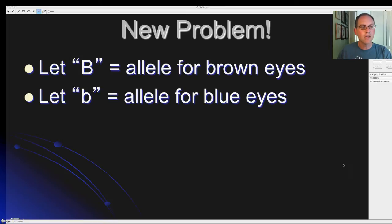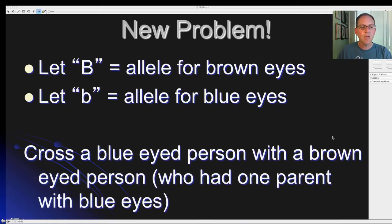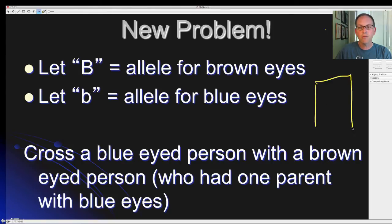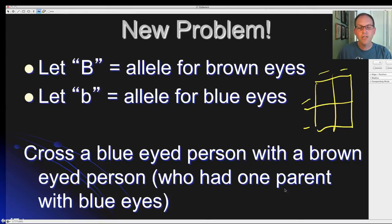Now let's try a new problem using eye color. Let capital B represent the allele for brown eyes and lowercase b represent the allele for blue eyes. Cross a blue-eyed person with a brown-eyed person who had one parent with blue eyes. Stop the video, figure out the letters for both parents, draw a Punnett square, place the parent letters, and figure out the genotype and phenotype ratios. This won't be easy, so go back and look at the video if needed.